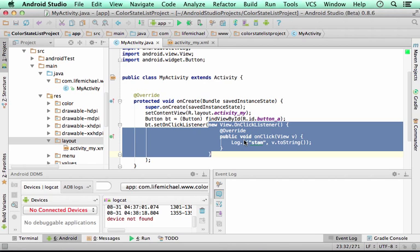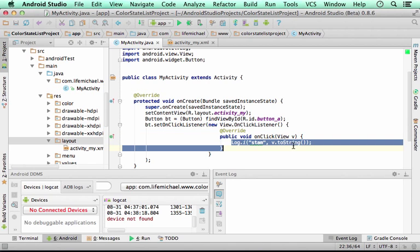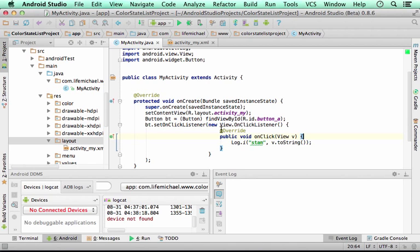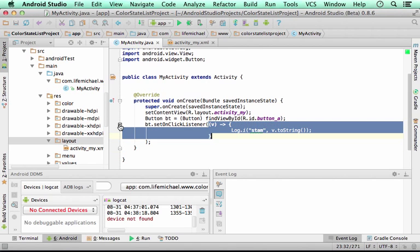then instead of writing the entire code that instantiates the anonymous inner class and includes the implementation for the one and only abstract method defined in the interface that is implemented, we can write a Lambda expression, and Android Studio, when you fold the code, gives you that Lambda expression.